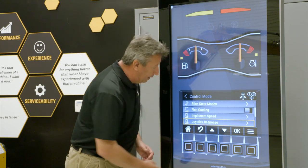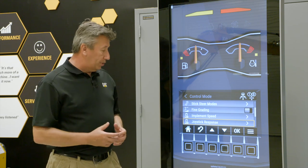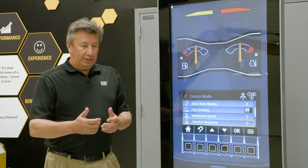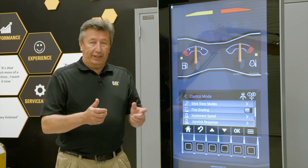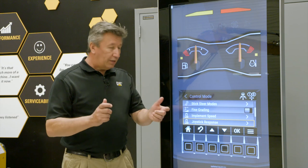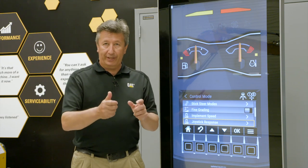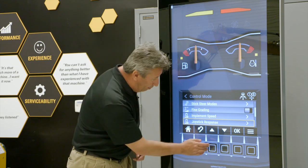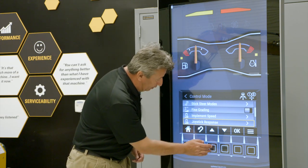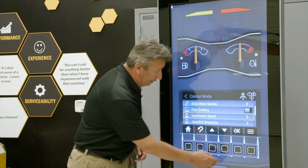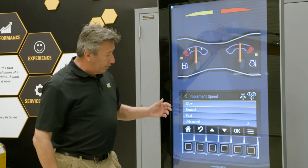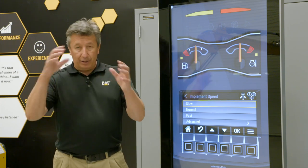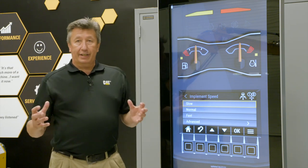If we scroll down a little bit further, another thing you can do on the next-gen machines is implement speed and joystick response. Joystick response is like using a controller with your thumbs and fingers in your home gaming systems — you can change what the response to your fingers and thumbs are. Same thing on the machine with the joystick. What most customers and operators will use though is the implement speed. Say okay to implement speed and have a look: slow, normal, or fast. You can change all the linkage with one touch of a button.